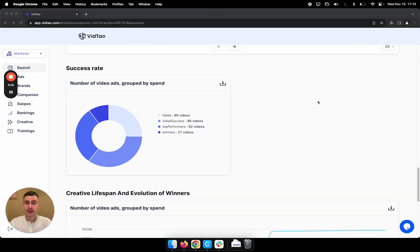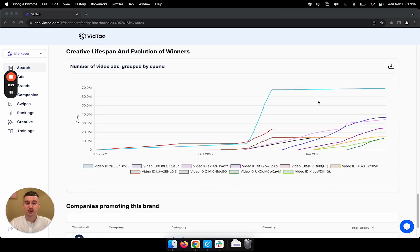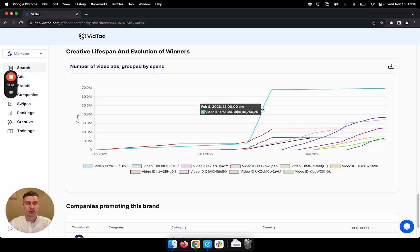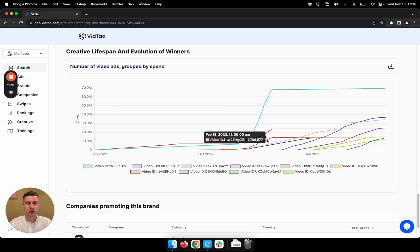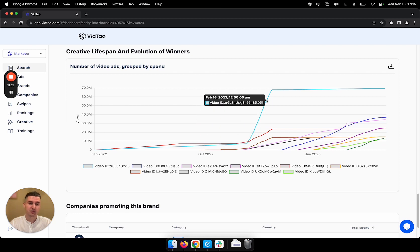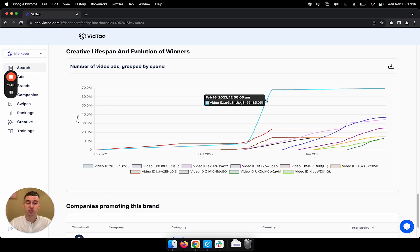In this section, we have a visual representation of how the ads performed. And below, we can see the creative lifespan of their winners. What is interesting to note is that this company had multiple winning ads running at the same time. So that might give you an insight on their strategy. That means they're probably always testing new ads and are having multiple winners running at the same time.